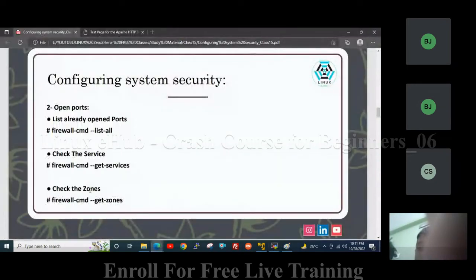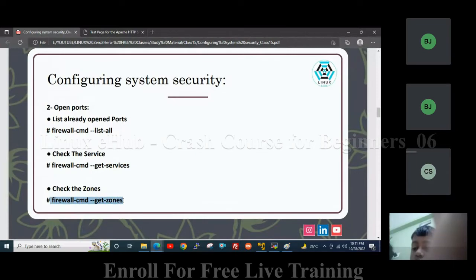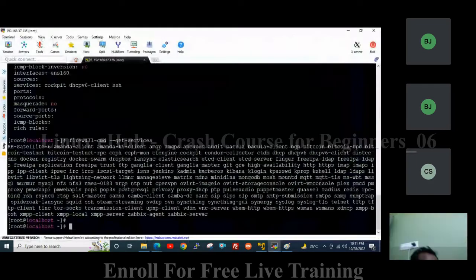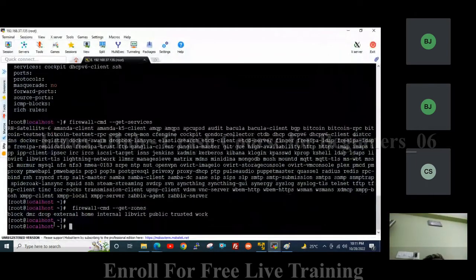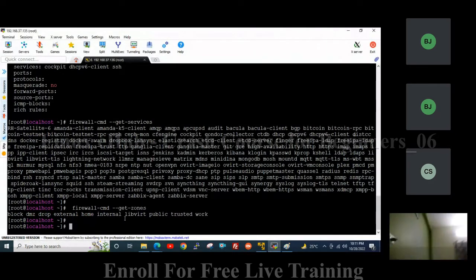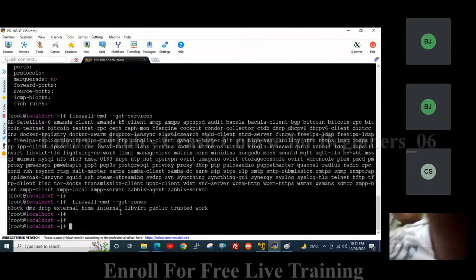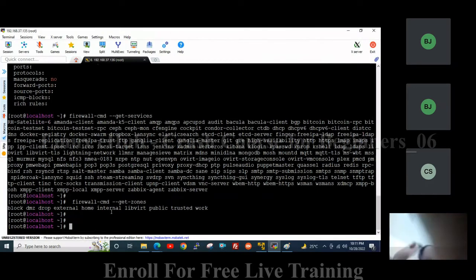To check the zones, we have to use the command: firewall-cmd --get-zones. We can see these are the default zones: block, DMZ, drop, external, home, internal, public, trusted, and work. These are the zones by default created in the system firewall.